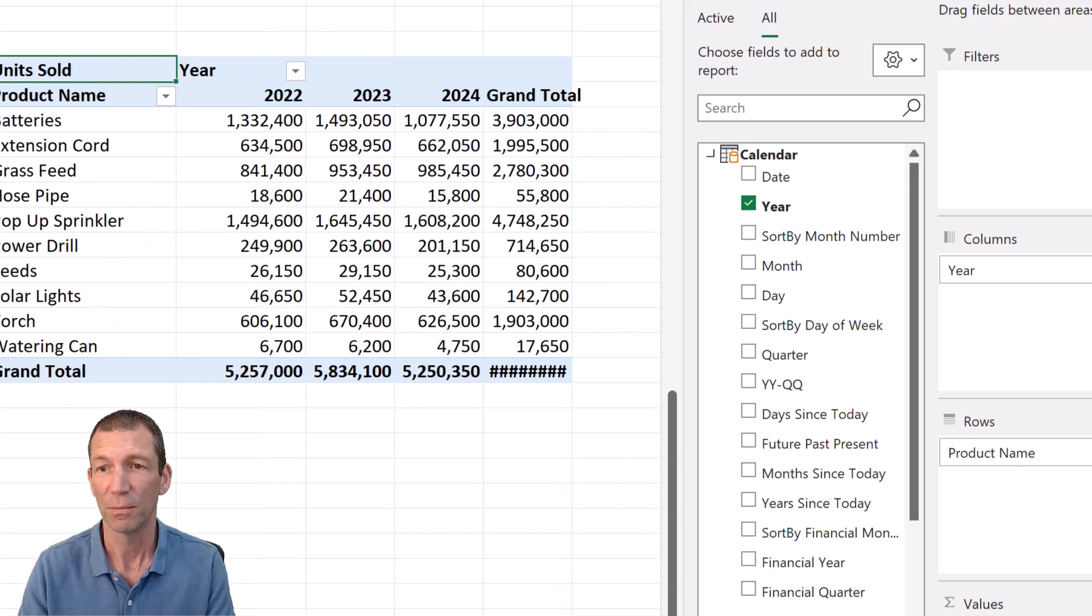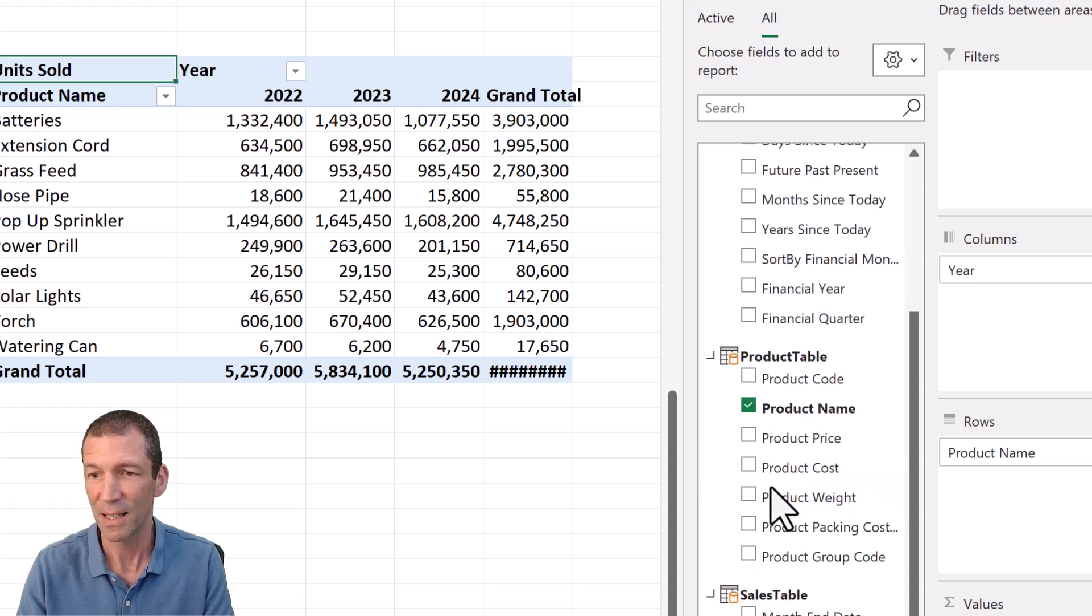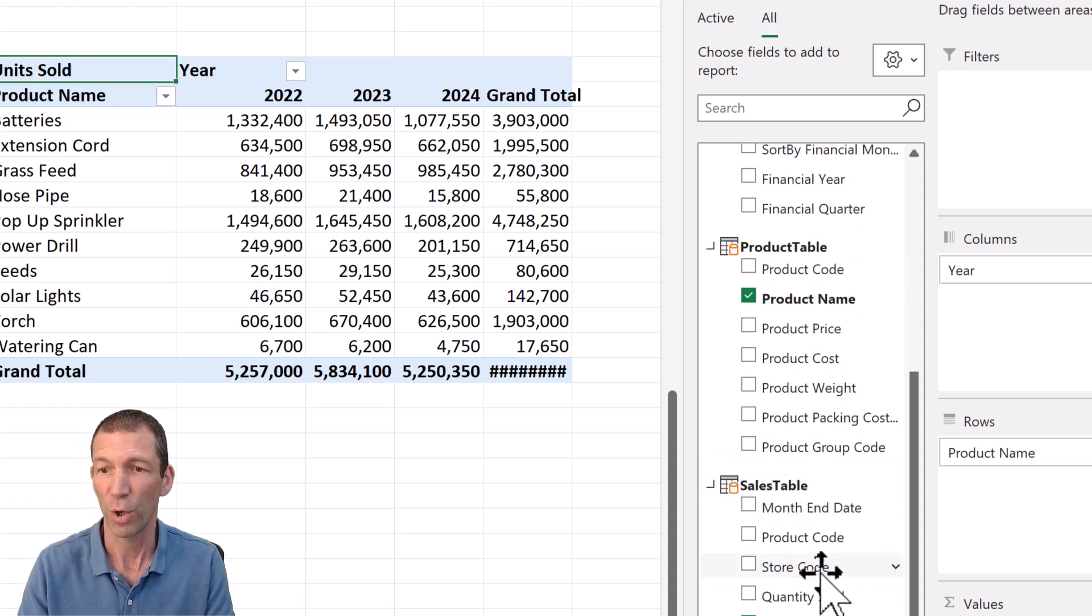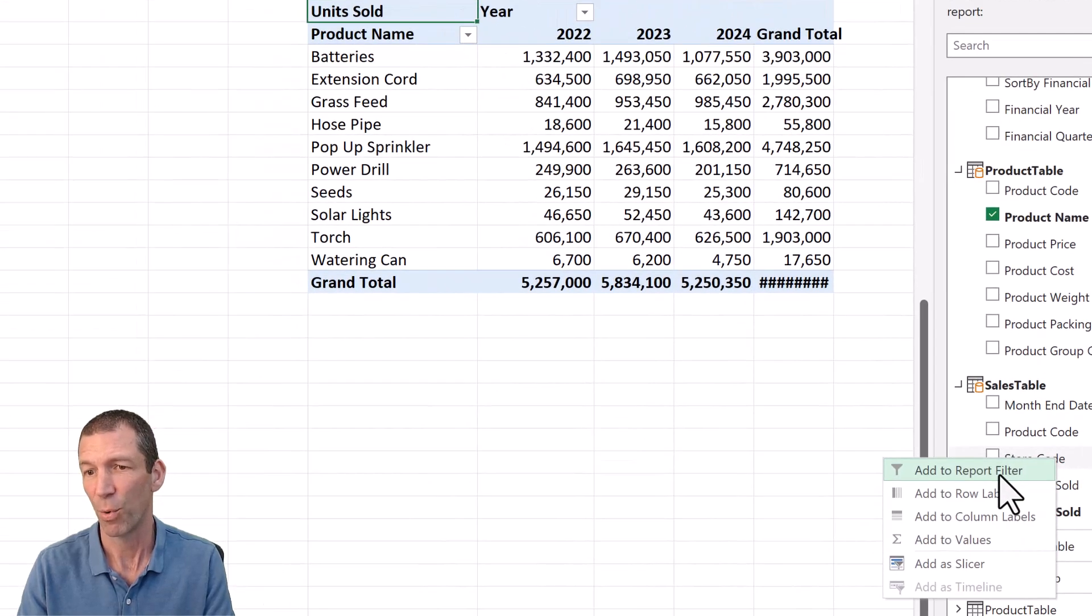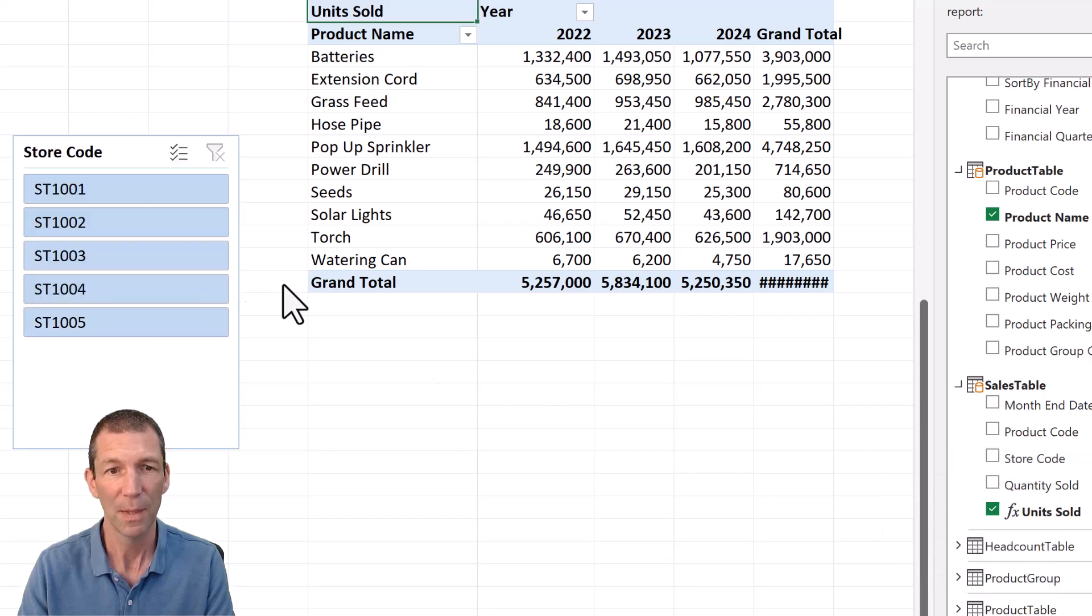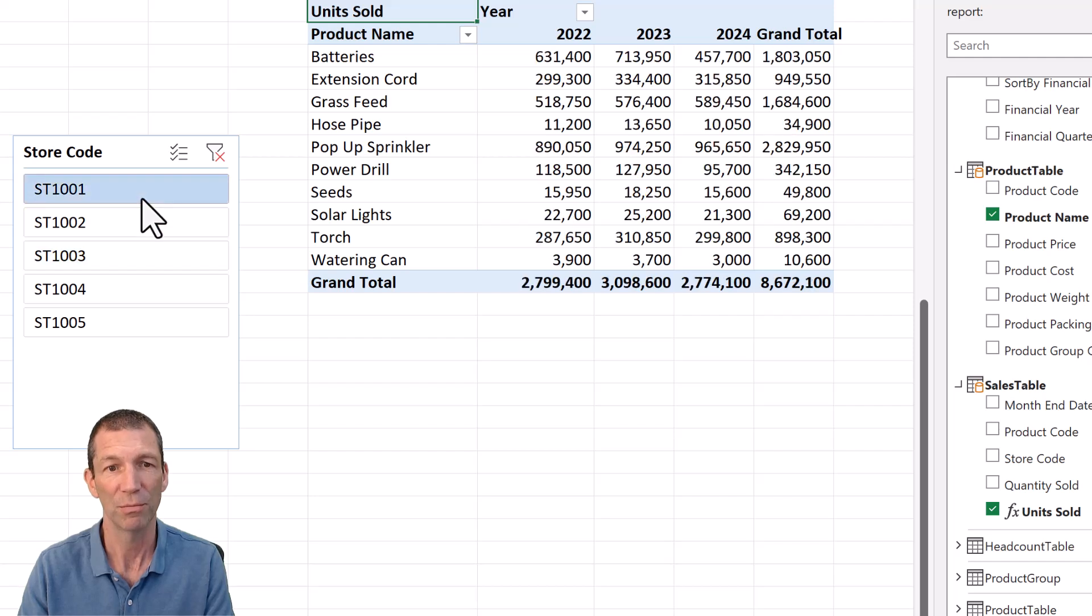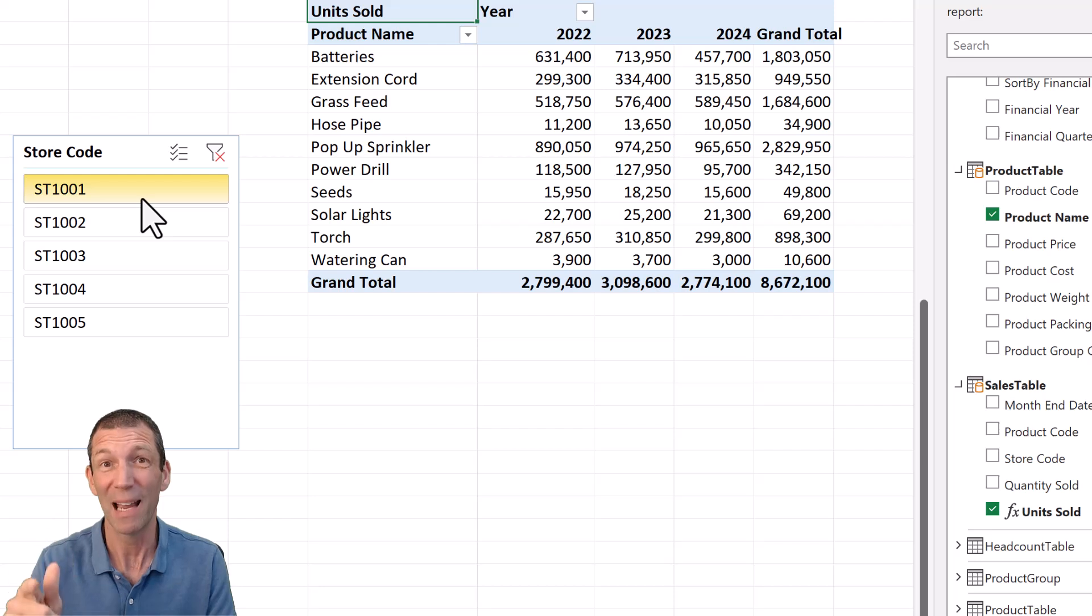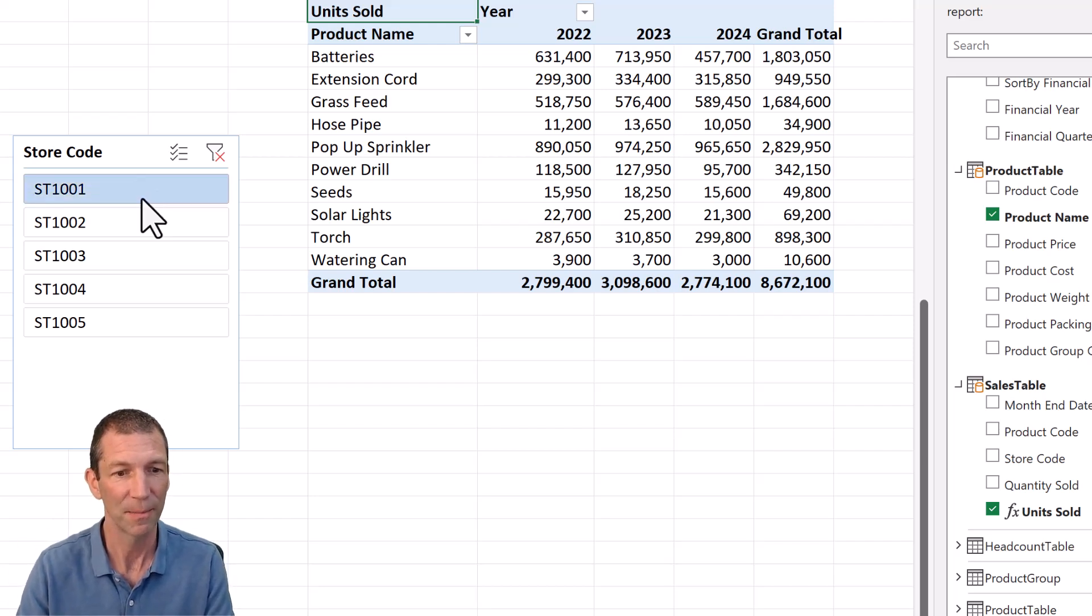All good. And then we'll add a slicer as well. I just want to put a slicer maybe on store code. So right click, I want to add as a slicer. And now I can slice and dice by the different store codes. Let's see how to do that in Power BI.